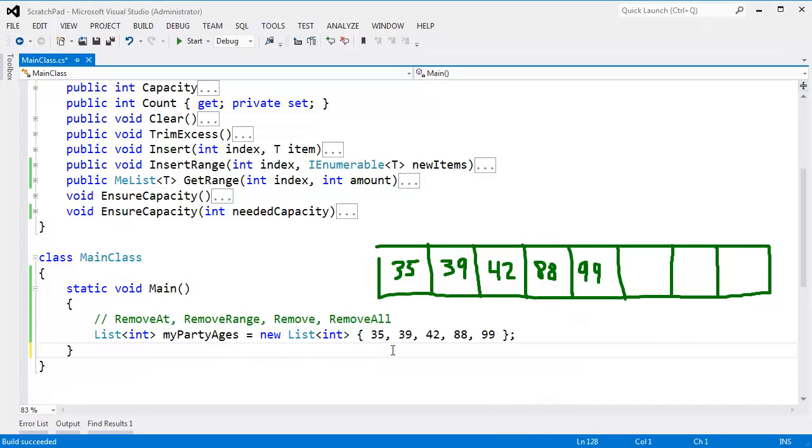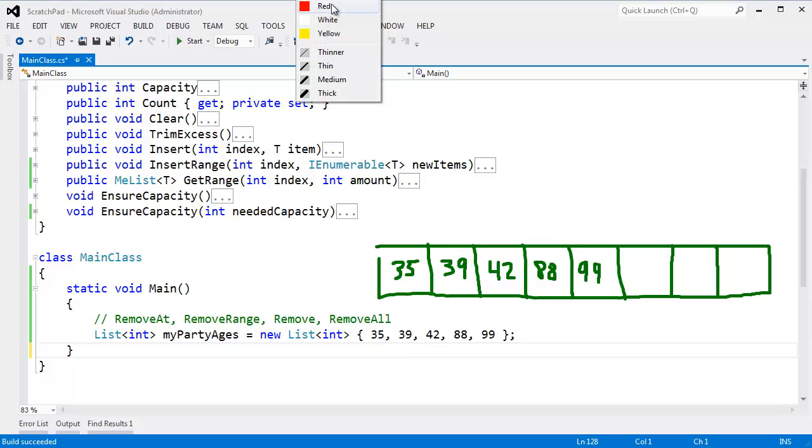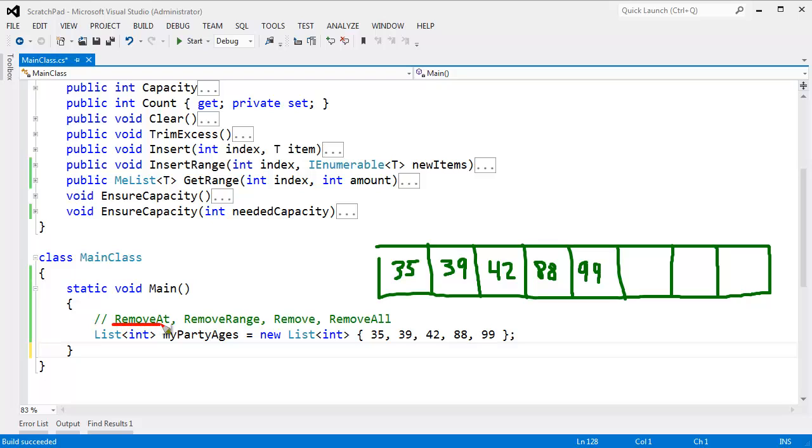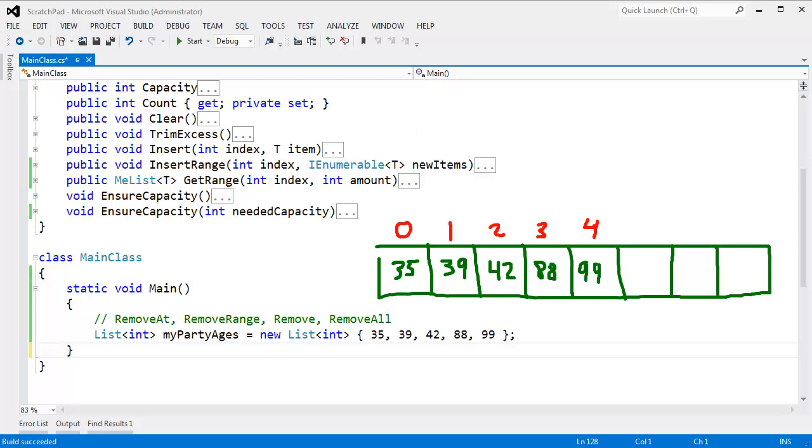Let's try removing one of these items. Let's remove the 39, and the first method I want to look at is this removeAt method. RemoveAt takes an index of the item that you wish to remove. The indices here are 0, 1, 2, 3, 4. So if I want to remove the 39, I have to specify index 1.